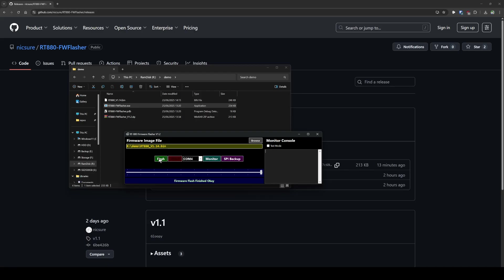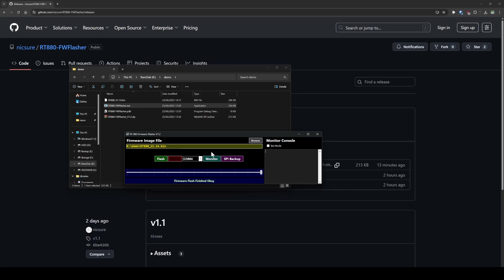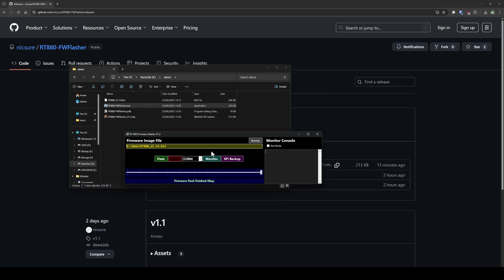There we go. And the radio is now booted back up to the updated firmware. And that's it, it's as simple as that. There's no admin rights, no viruses or anything like that. You can review the source code yourself. Now don't worry about SPI backup and this monitor console and everything. That's stuff that's being used with my firmware for the RT880 which is being developed at the moment. But this is still a perfectly good firmware flasher.